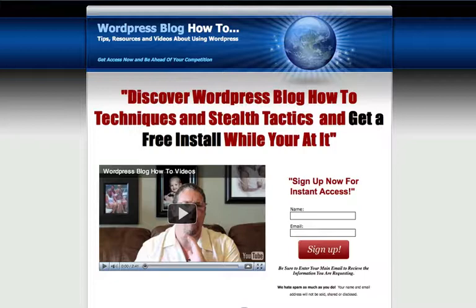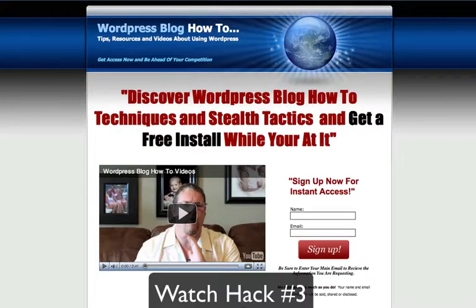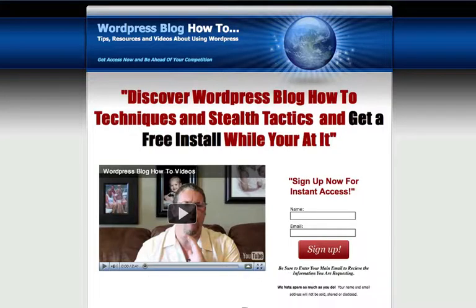For those of you who install WordPress into your root directory, you can go ahead and make that change. Hopefully that helps you. Make sure you check out hack number three, which is on this post. If you're watching from another site, go to WordPressBlogHowTo.com and sign up so you can see the different techniques and tactics I share. Thanks, and hopefully we'll see you on the next video. Bye!